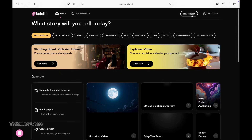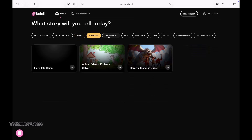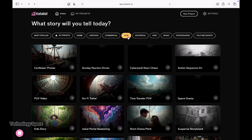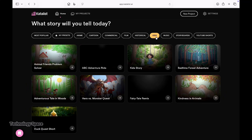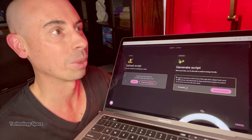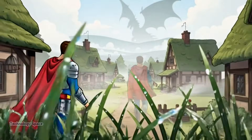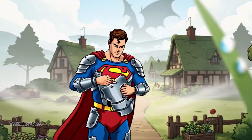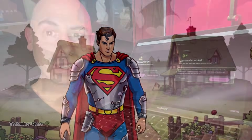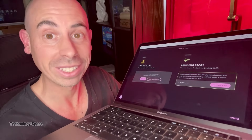Catalyst AI is a beginner-friendly video generator that lets you create cinematic shots, characters, animated scenes, short films, and content for any niche you want — all from a simple prompt. For example: 'Create a character in medieval times wearing Superman pajamas.' Let me show you how to use it. You'll see how simple this really is.